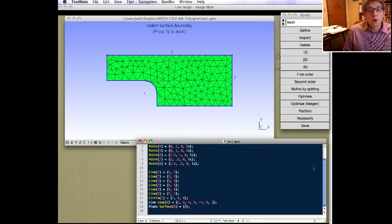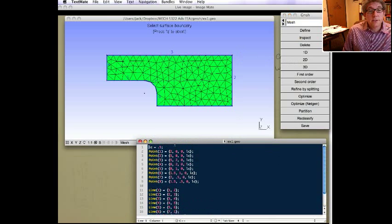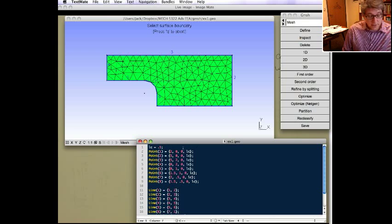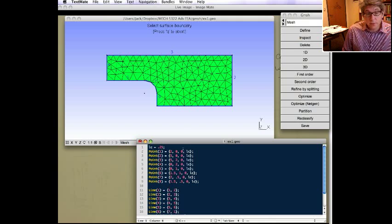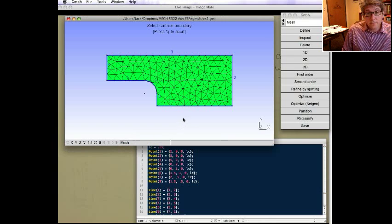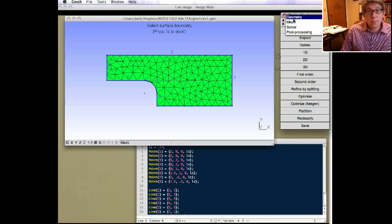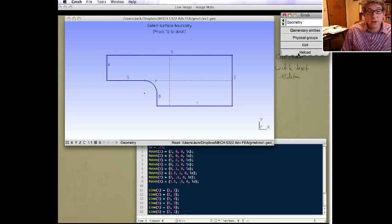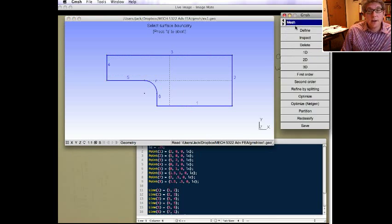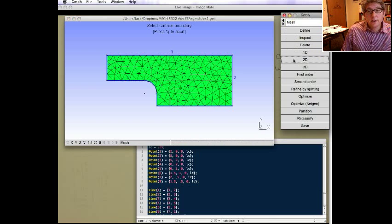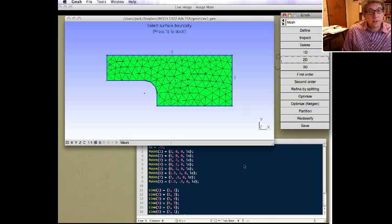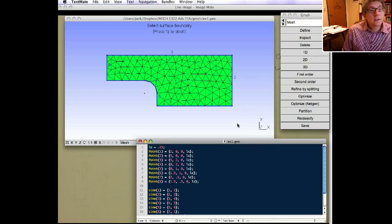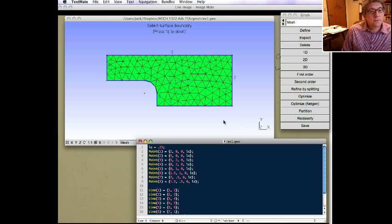Now we can go back and change the LC, the character's length, from .5 to .25. And if we go back and reload the file, the geofile, now you can go back to mesh and do it as 2D. Did I not say this? It should have made those smaller. That should be about the size of .25.